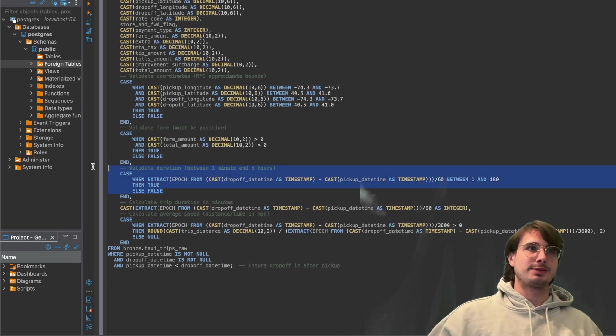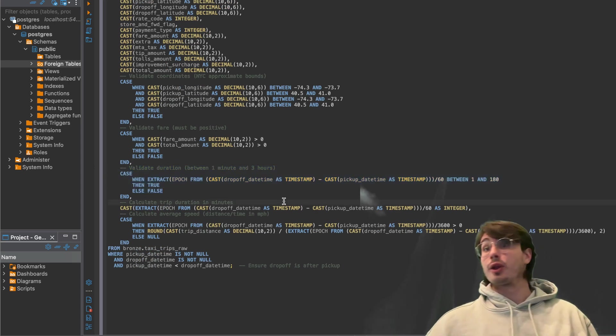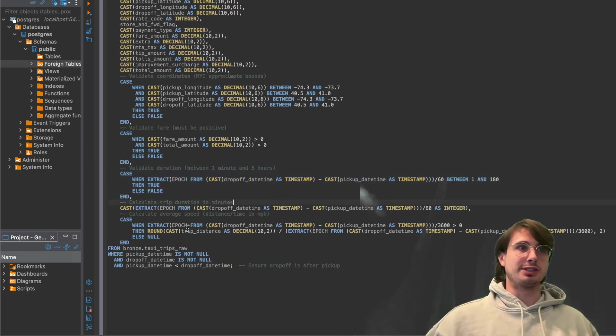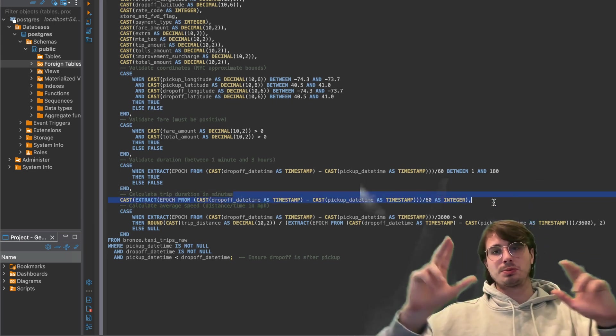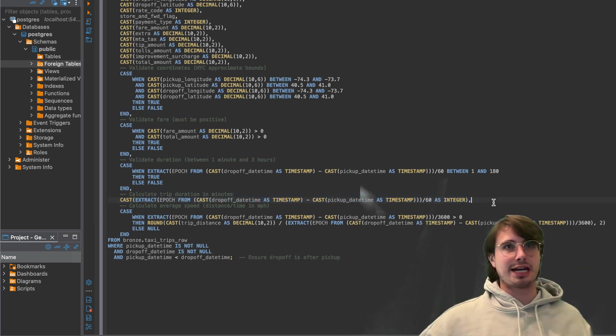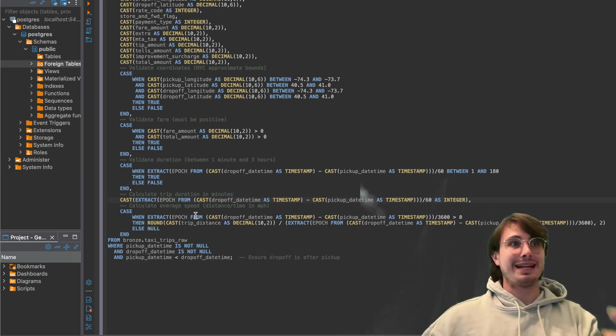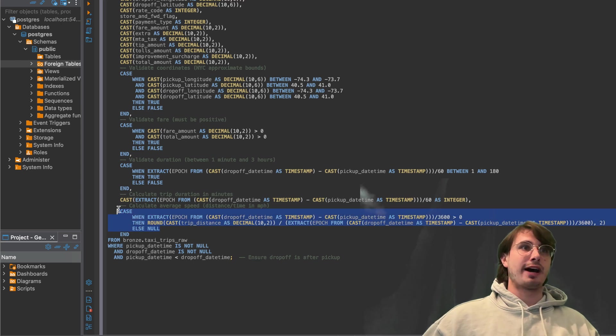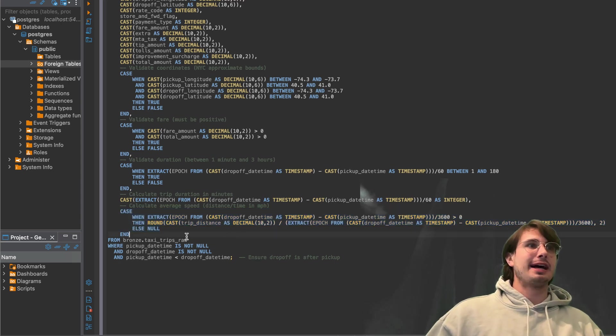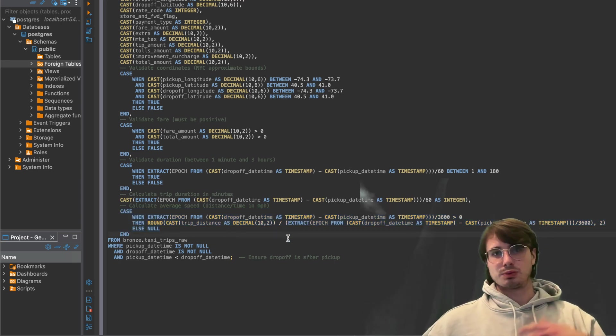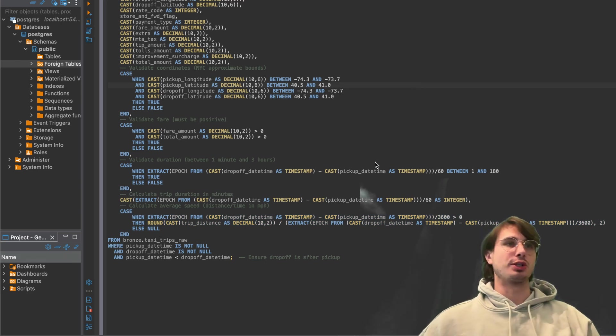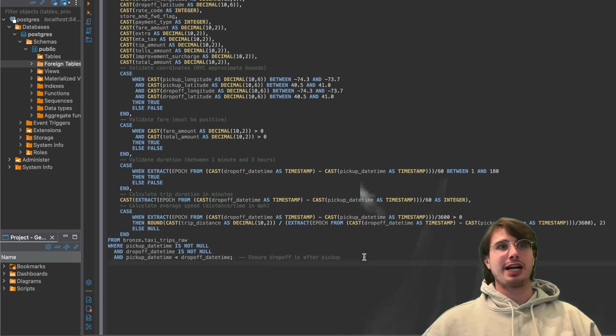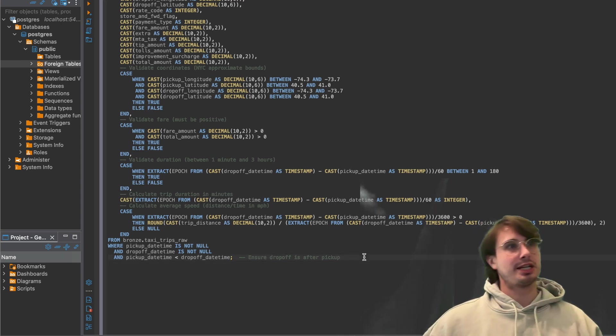Duration has to be between one hour and three minutes. You can't have a ride less than a minute. And we don't allow rides more than three hours. Obviously, you can change that. Then we're also calculating the trip duration in minutes. So just basically here, subtracting the drop off time minus the pickup time and just getting a value in numbers or in minutes. And then finally, calculating the average speed distance over time in mile per hour.